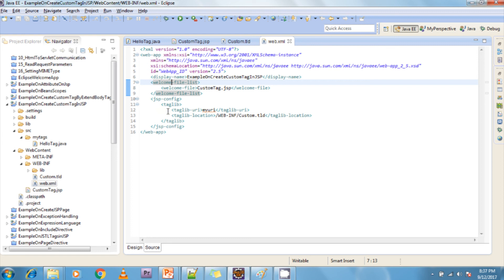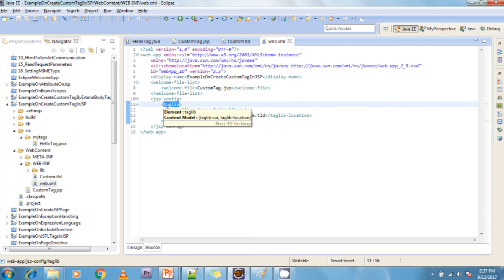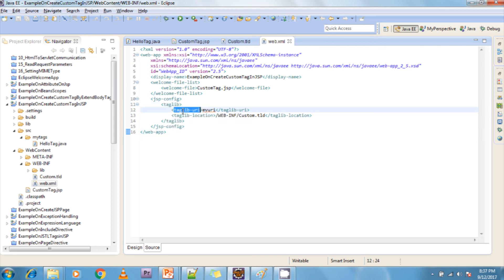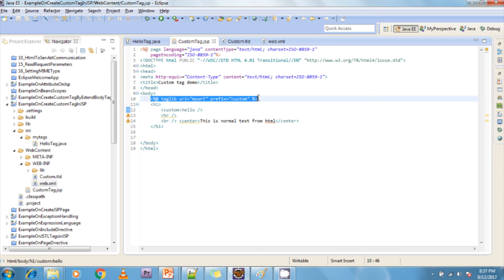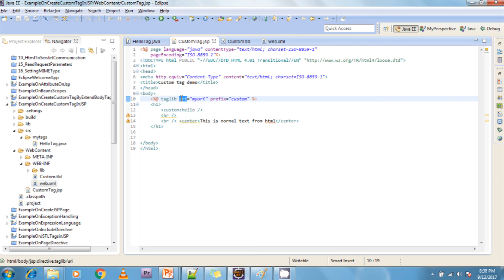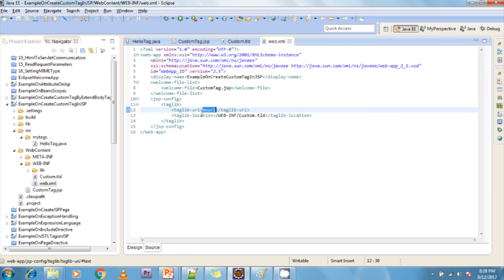Now I am configuring my TLD file into web.xml. In the jsp-config section I am adding a taglib entry with a taglib-uri — this is the alias name for the custom TLD file. I have now successfully created the tag handler class, created the custom TLD file, and configured it in web.xml. Now my custom tag is ready to use. To use the custom tag in a JSP page, we first need to use the taglib directive, which has two attributes: uri and prefix. The uri is the alias name configured in web.xml.